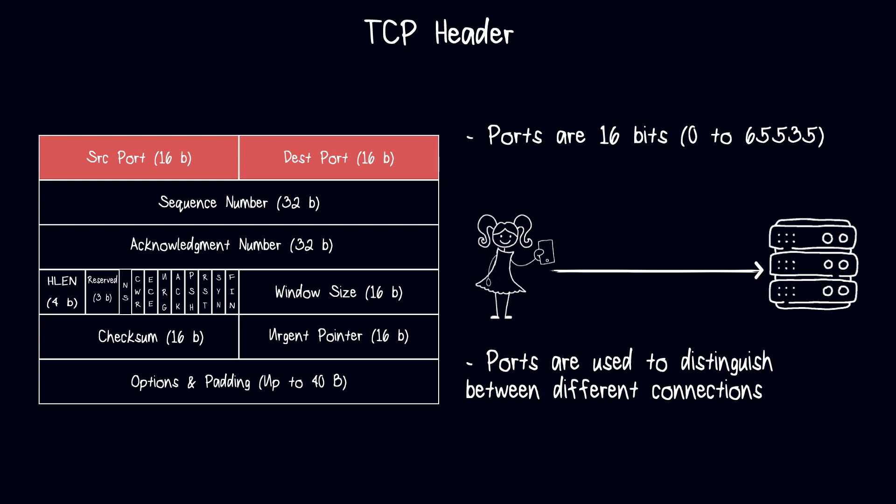For example, if a client sends an HTTP request to a server over a TCP connection, the client might use a randomly assigned source port number like 60,000, while the server would use the well-known port number for HTTPS traffic, which is port 443.